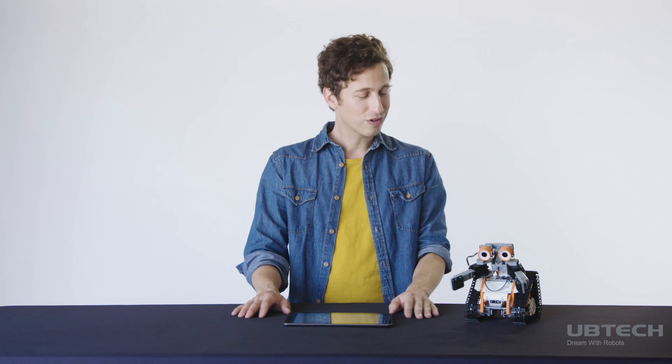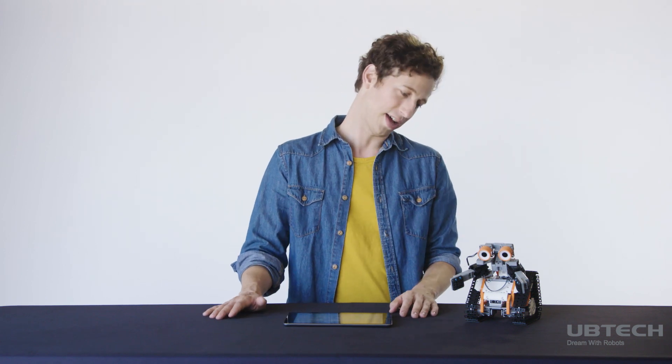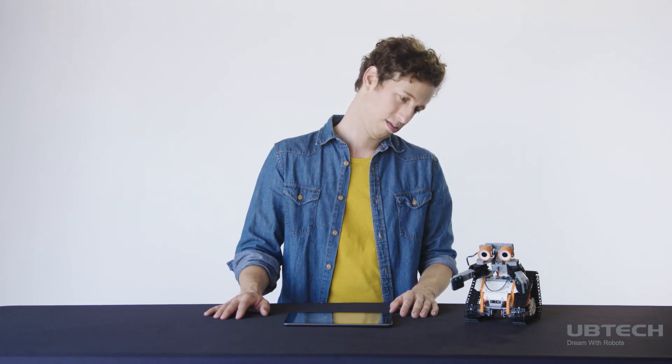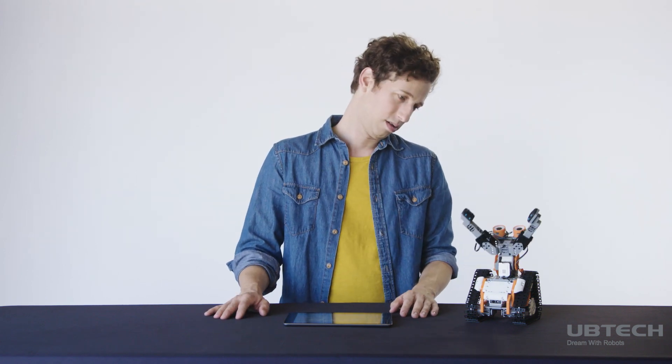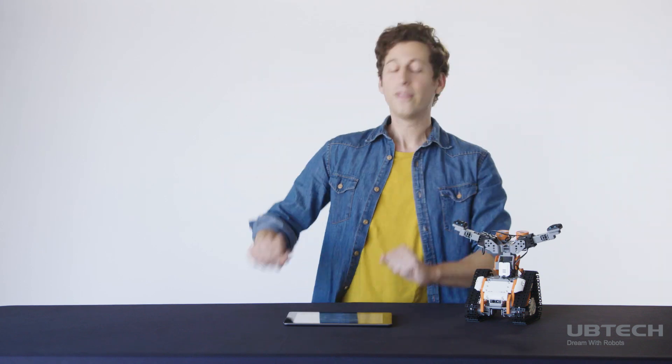You know, I worked really hard on making that space joke, AstroBot. You know, fine, be that way.